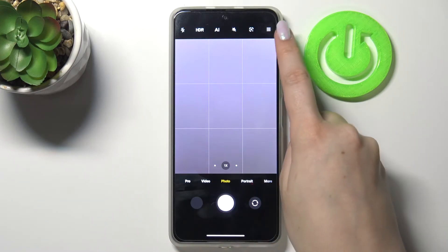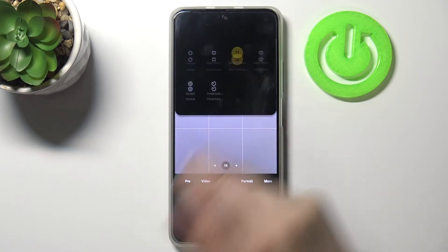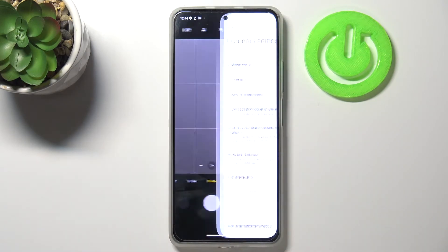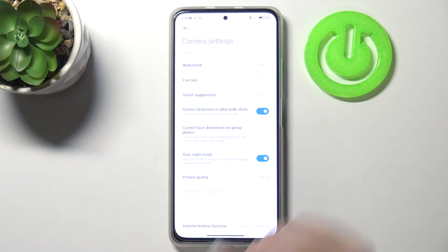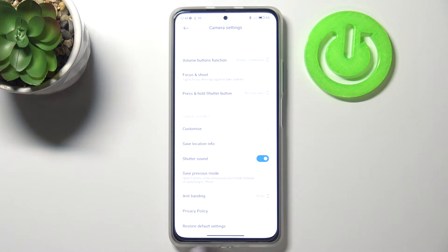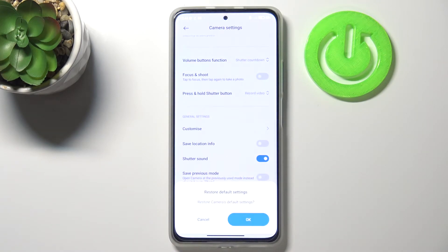So now we can enter the settings which are in the right upper corner and tap on the settings here. Now we have to scroll down to the very bottom and here we've got the option restore default settings, so let's tap on it.